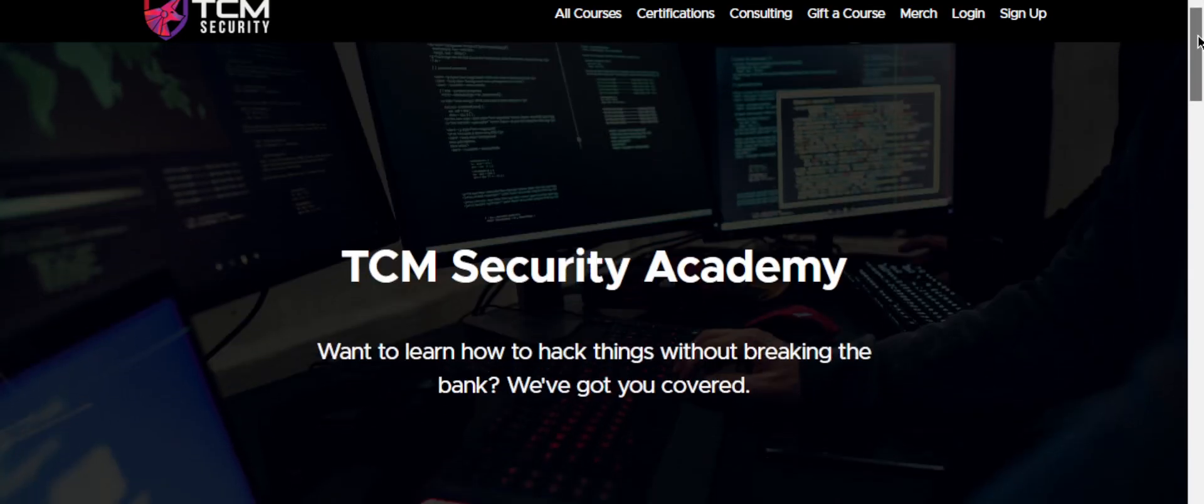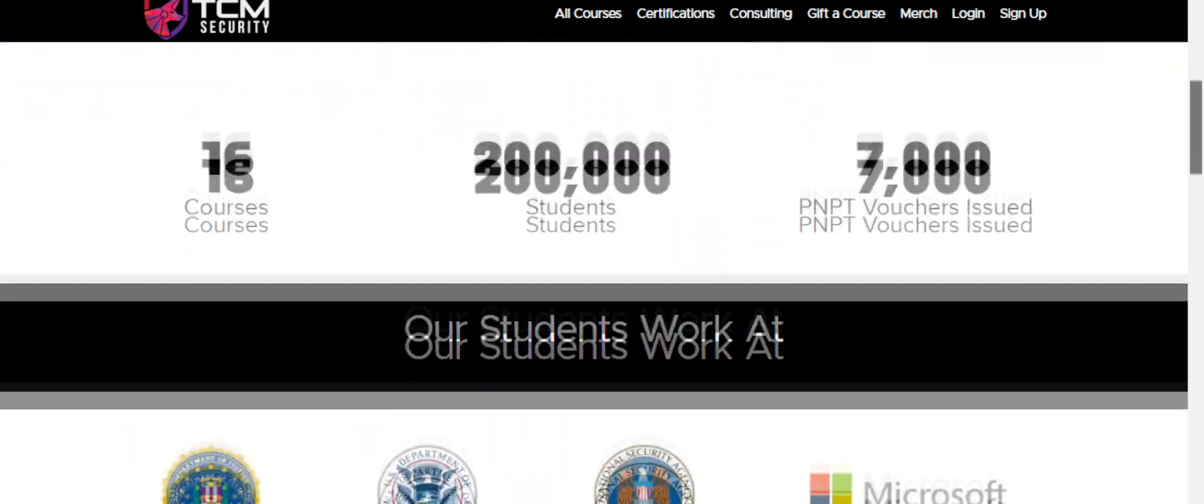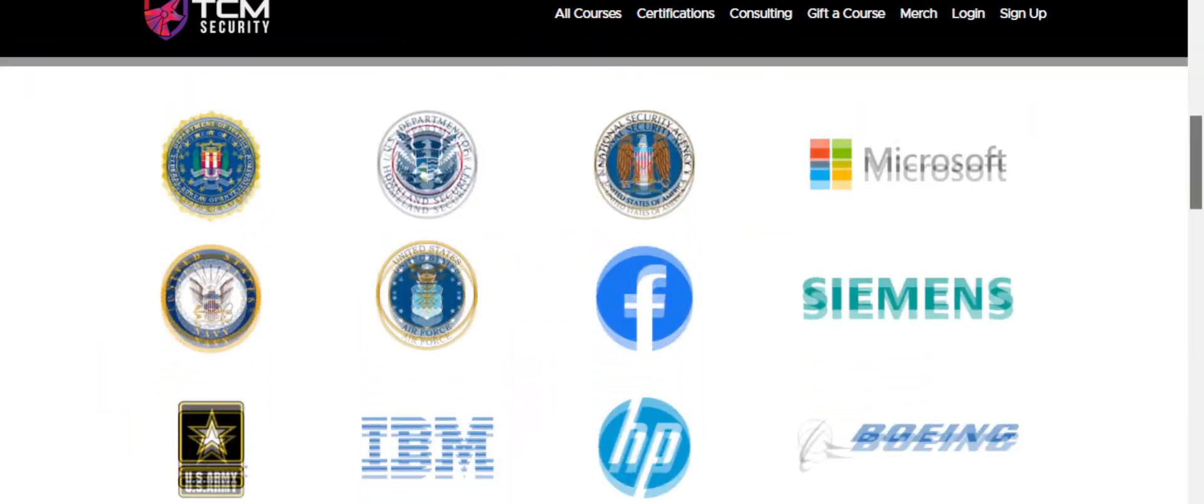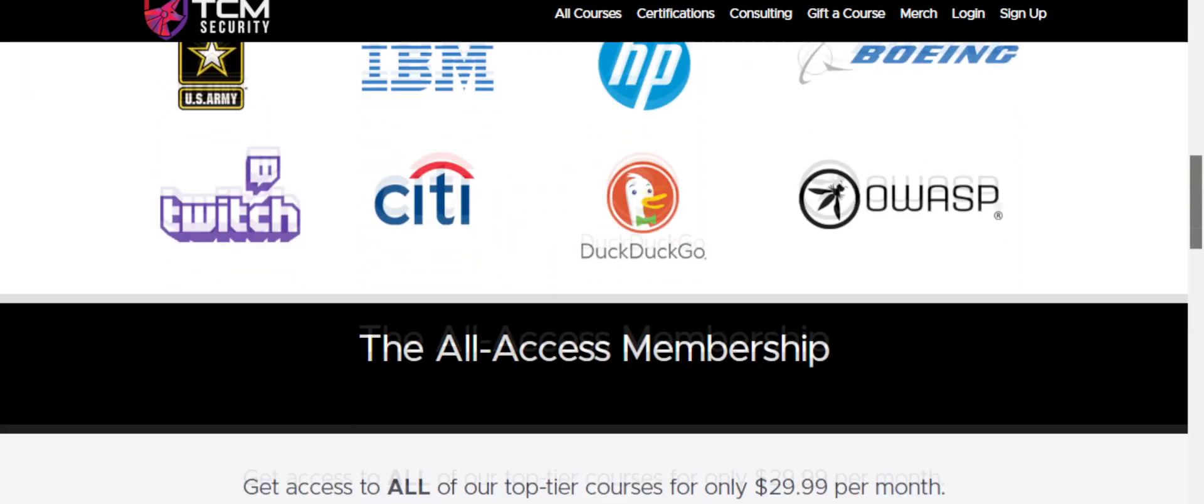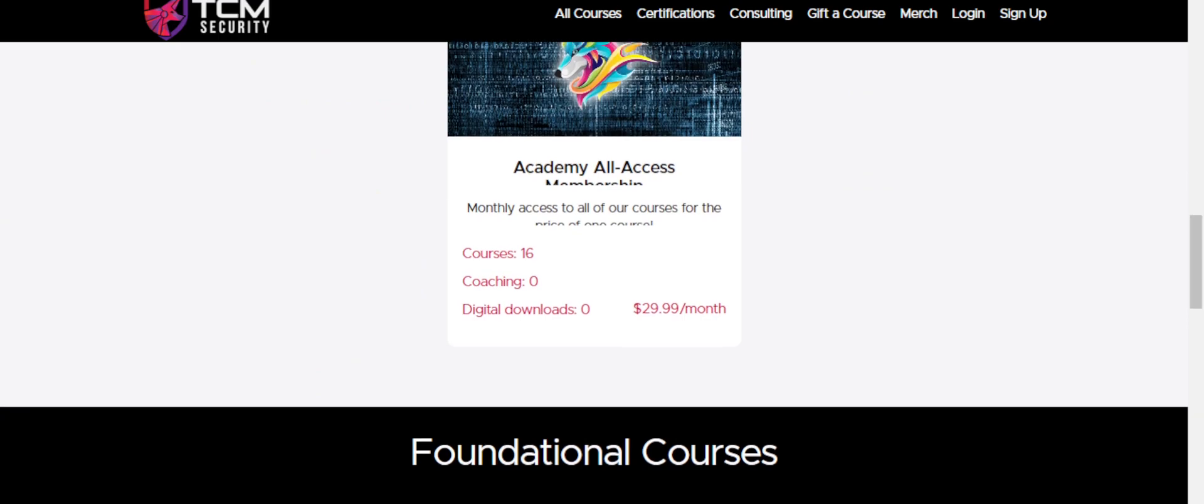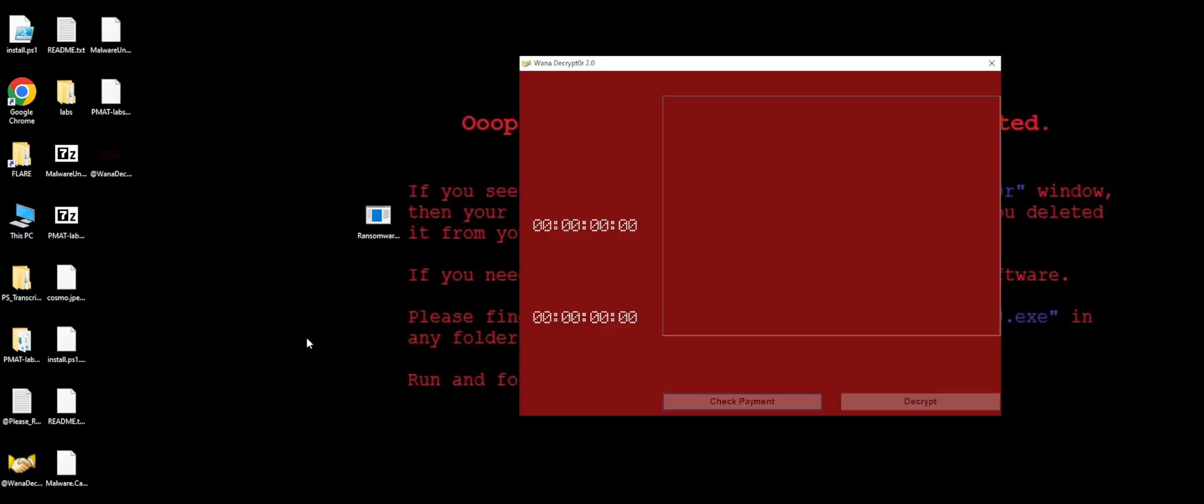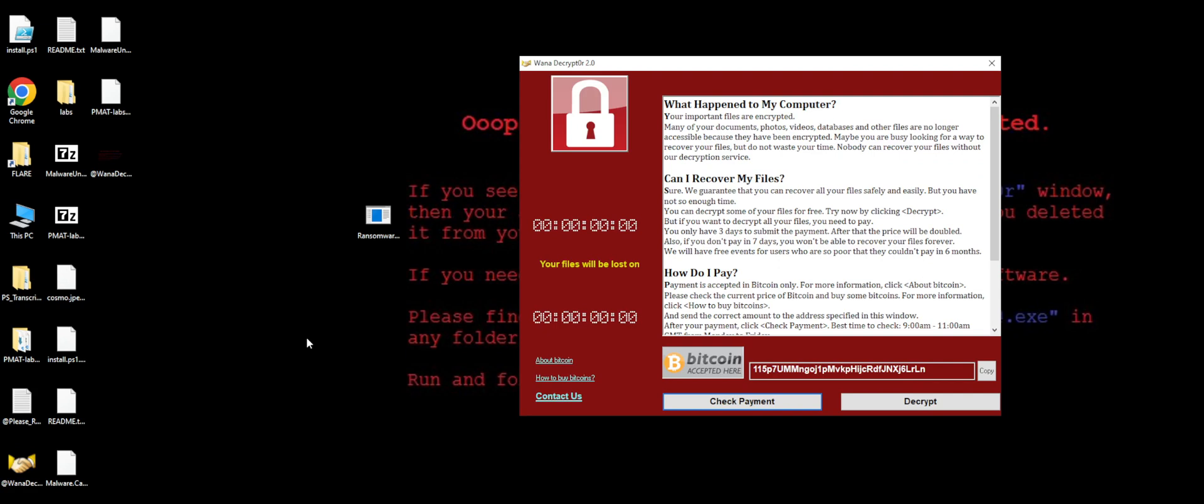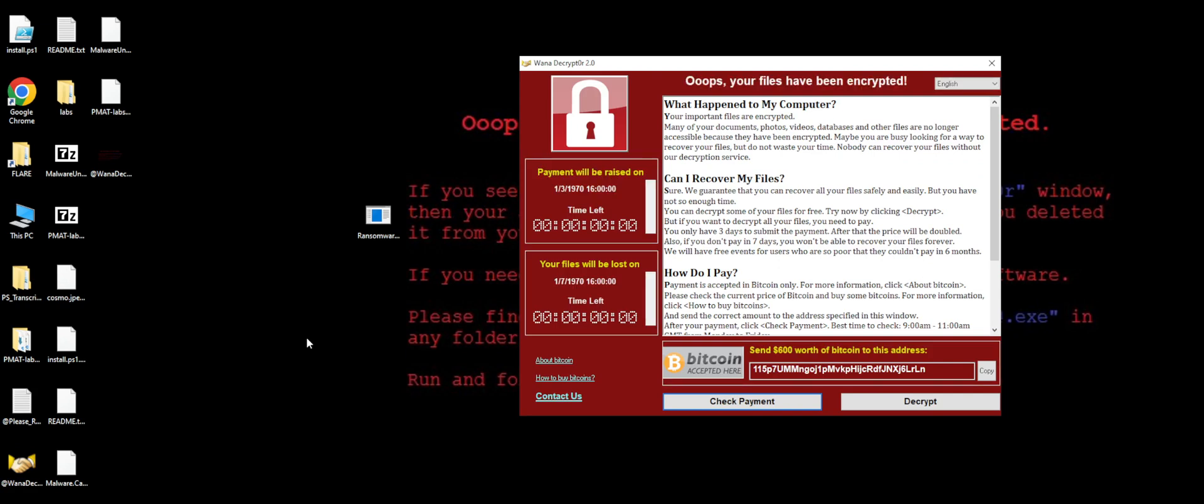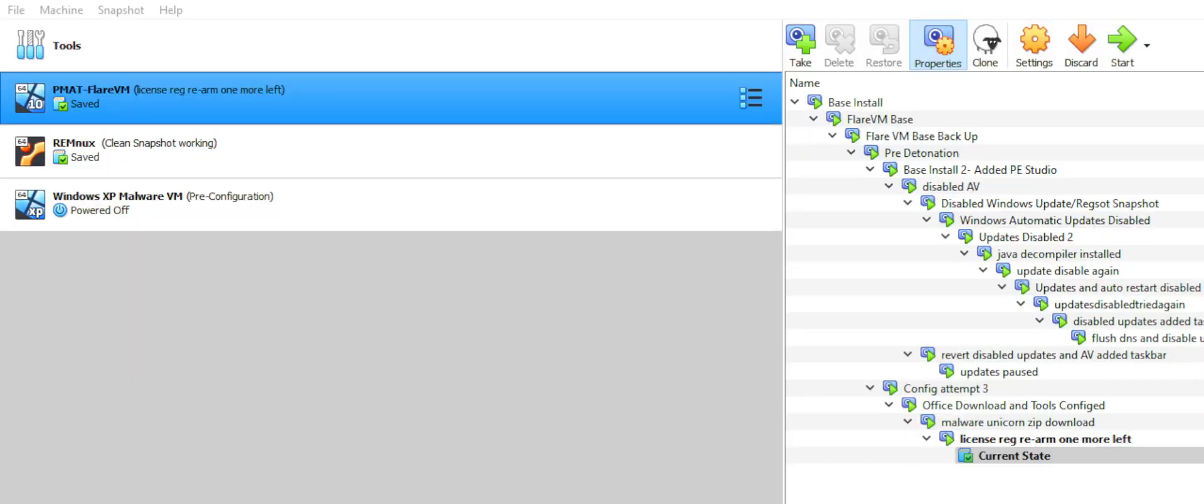The practical malware analysis and triage course is available through TCM Academy and is produced by Husky Hacks. This course dives right into the fascinating world of malware by having the student execute the infamous malware sample WannaCry, which was estimated to have caused about $4 billion of economic losses. Prior to executing this malware sample, the student is guided through a detailed lab setup using VirtualBox, FlareVM, and RemNux.